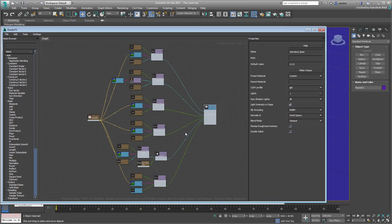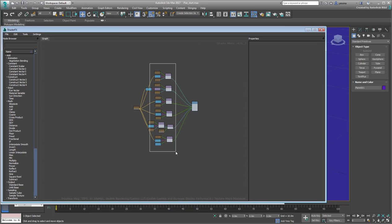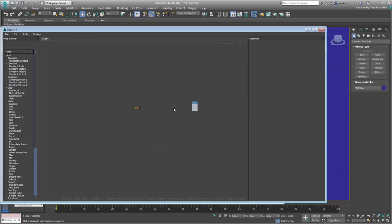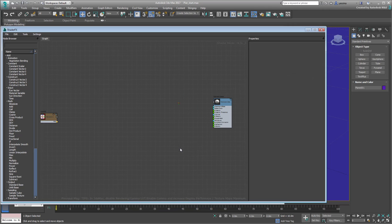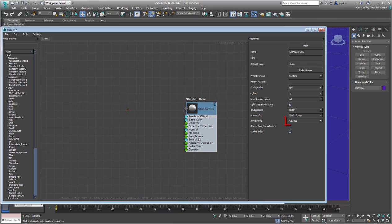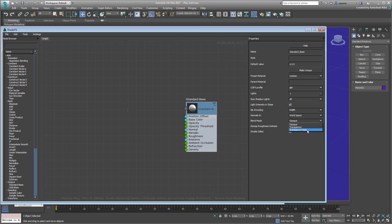Start by deleting all the middle nodes, basically removing everything from the tree except the Input and Output nodes. Select the Output node again and note that it is set to Opaque. Since water is transparent and transparency varies with distance, choose the Transparent Fade option.